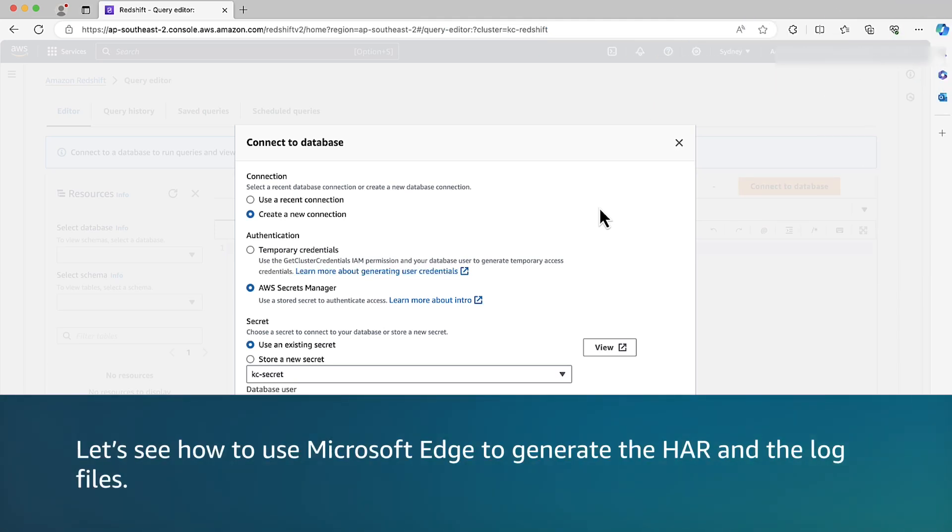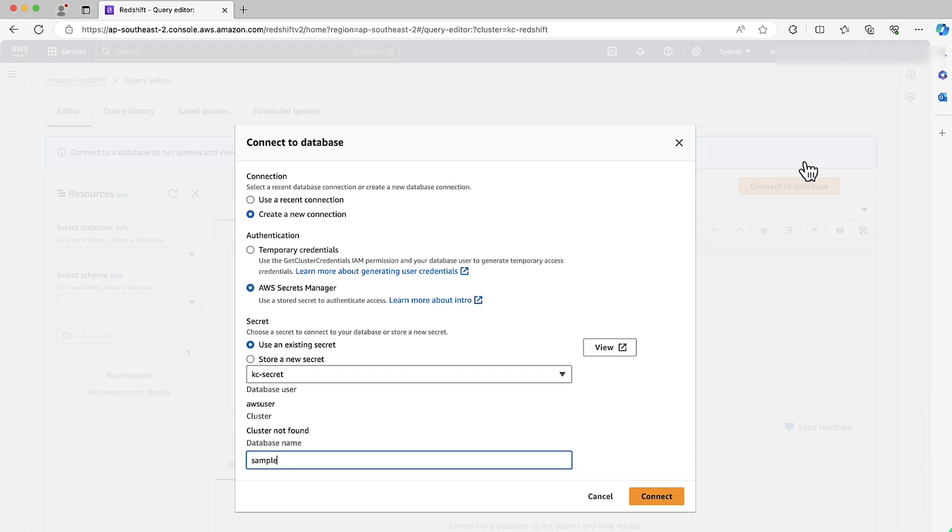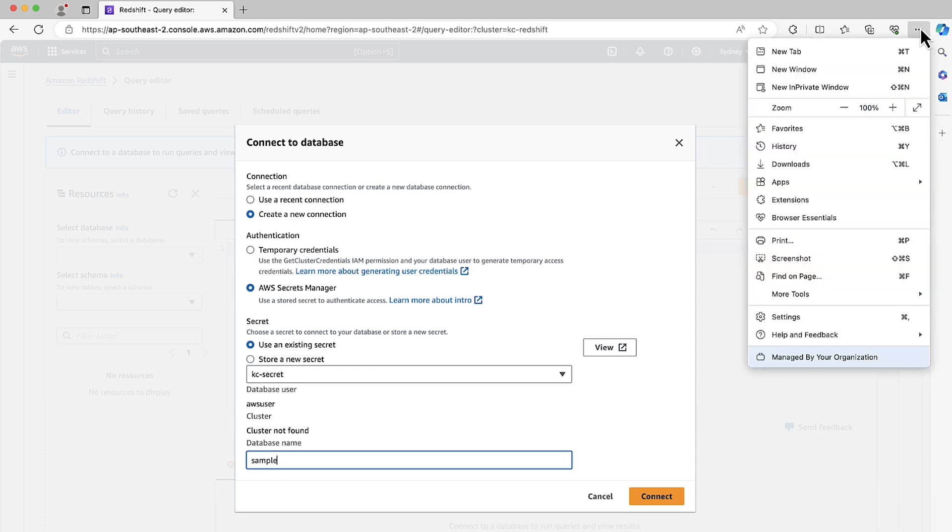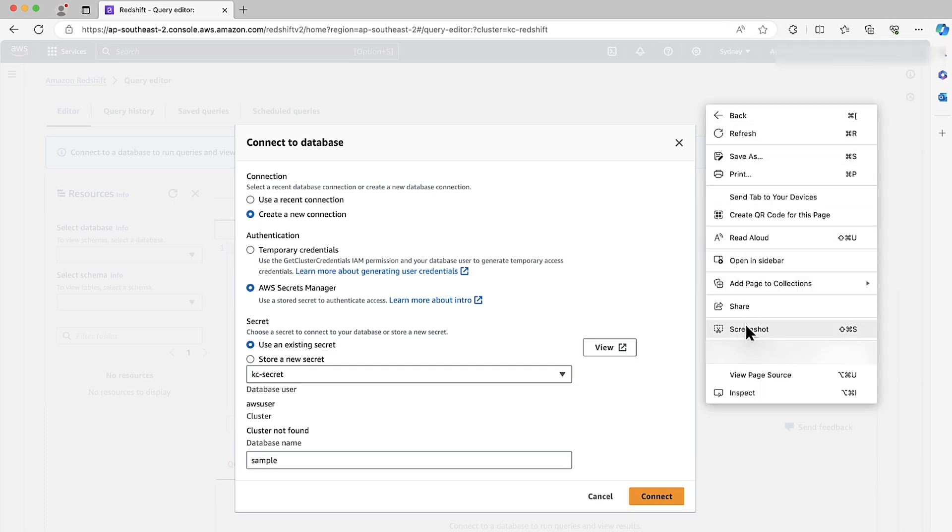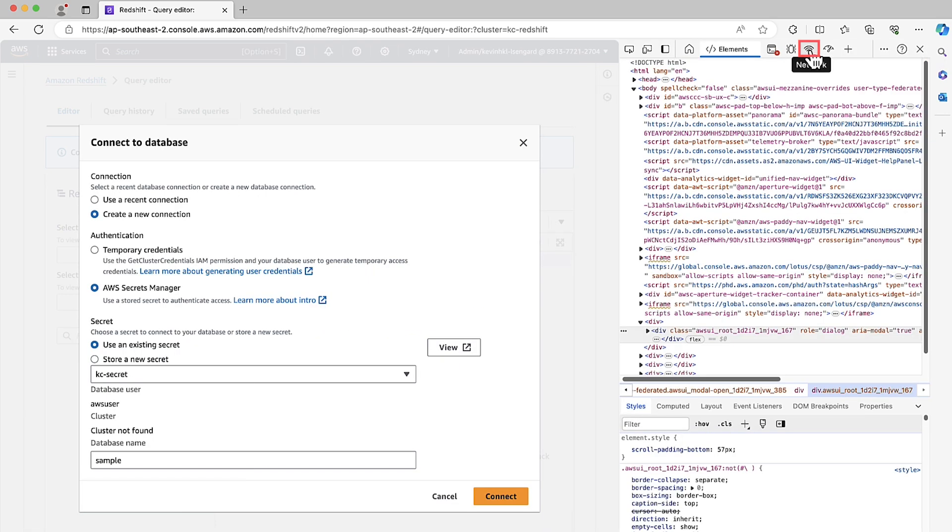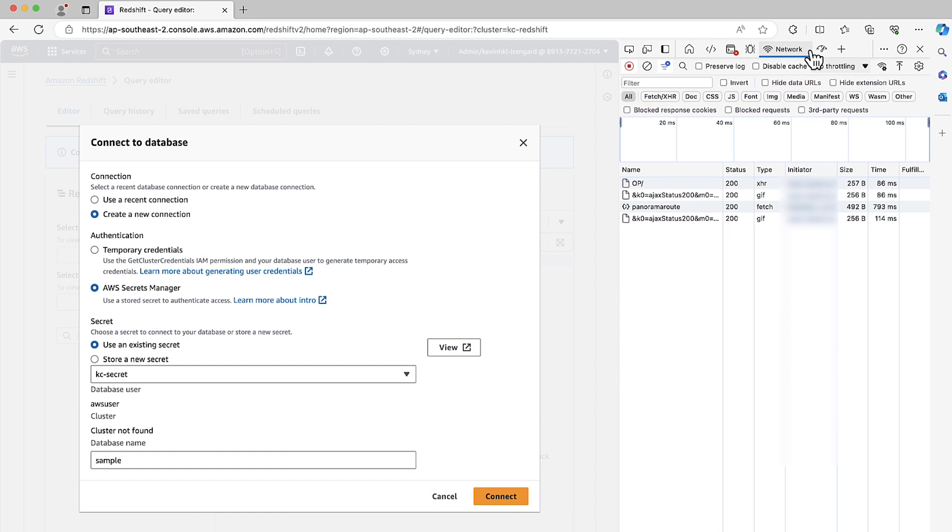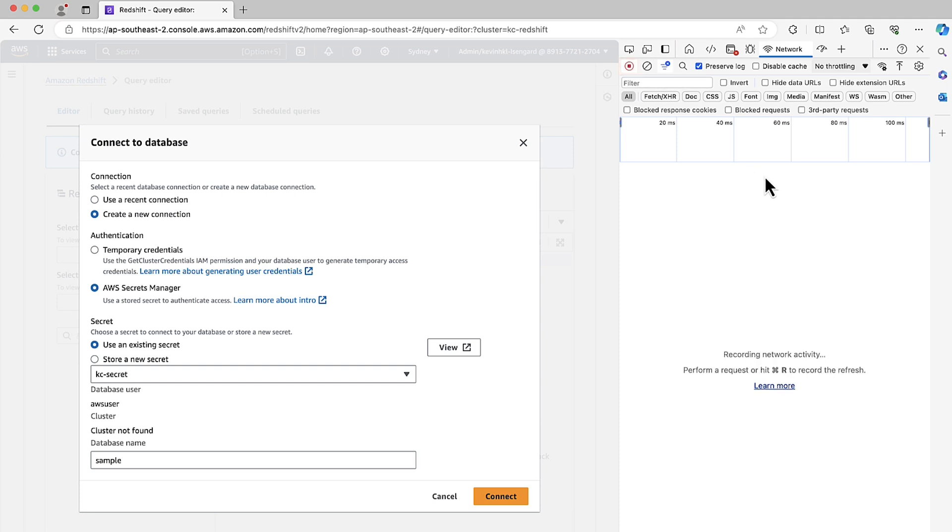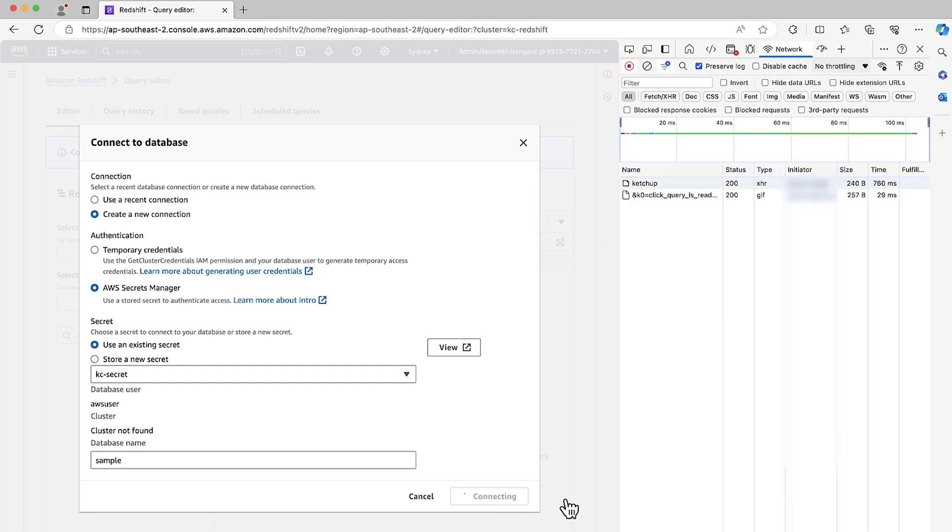Let's see how to use Microsoft Edge to generate the HAR and the log files. In the Edge browser, at the top right, choose Settings and more. Or right-click a blank area on the page and then choose Inspect. Over here, select Network. Select the Preserve Log checkbox. Choose Clear to clear all current network requests. And then choose Record Network Log. Now choose Connect button on the AWS Management Console.